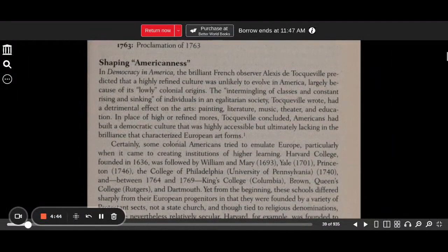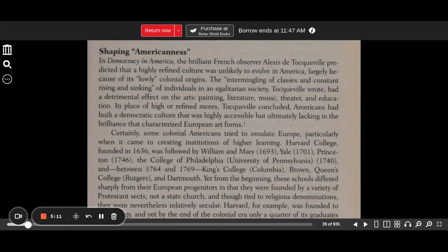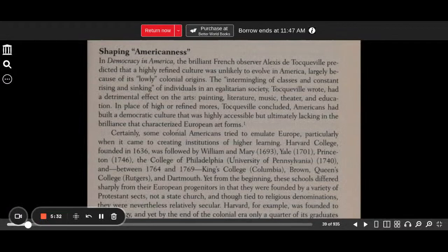Shaping Americanness. In Democracy in America, the brilliant French observer Alexis de Tocqueville predicted that a highly refined culture was unlikely to evolve in America, largely because of its lowly colonial origins. The intermingling of classes and constant rising and sinking of individuals in an egalitarian society, Tocqueville wrote, had a detrimental effect on the arts — painting, literature, music, theater, and education. In place of high or refined mores, Americans had built a democratic culture that was highly accessible, but ultimately lacking in the brilliance that characterized European art forms.